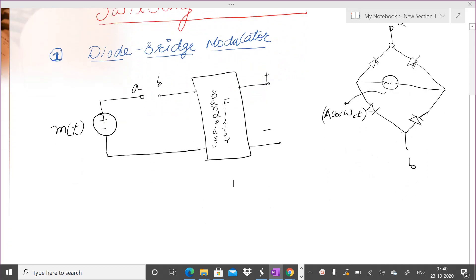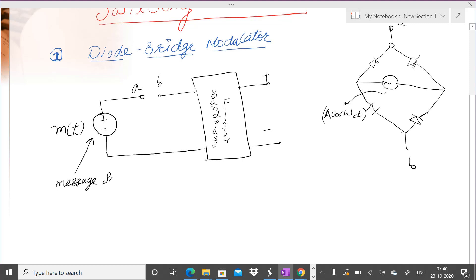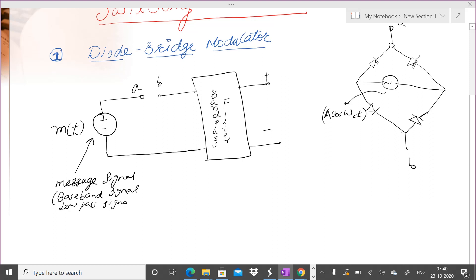You have a message signal here. This is also called a baseband signal — this nomenclature will be used later on. It is also called a low-pass signal because all of its frequency components are of low frequency, and hence this signal easily passes through a low-pass filter.